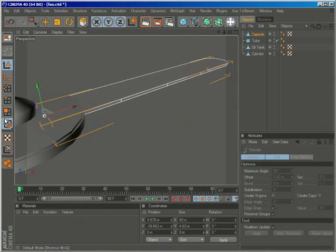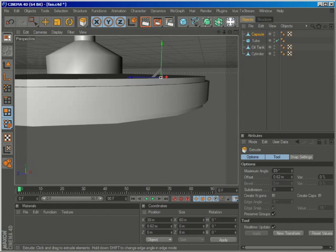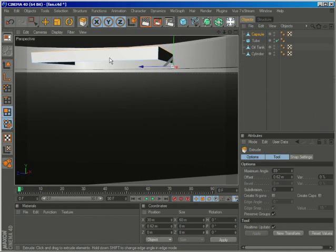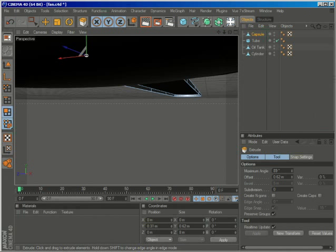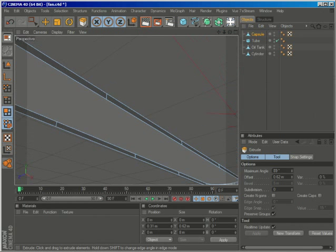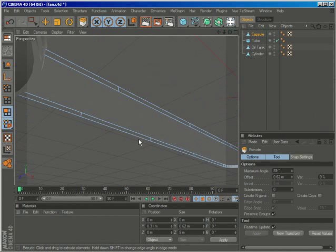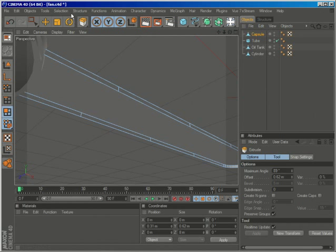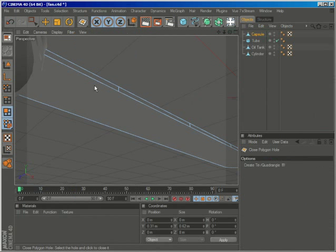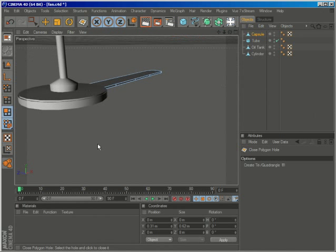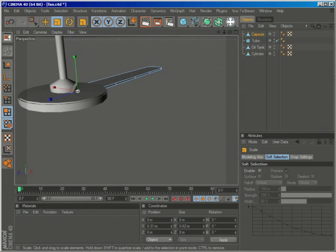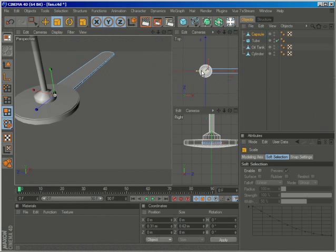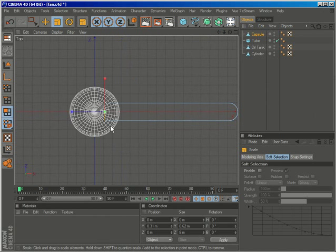We can always adjust everything. Then maybe go to polygon mode, select this polygon. Oh, I just noticed there is no polygon over here, so let's go to structure, close polygon hole, create it. So we can make this part wider.